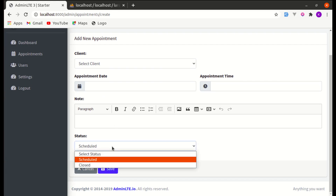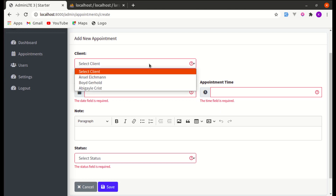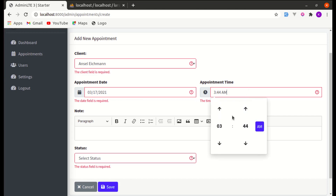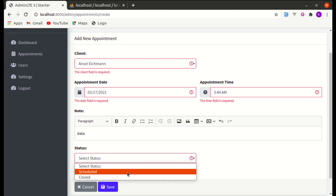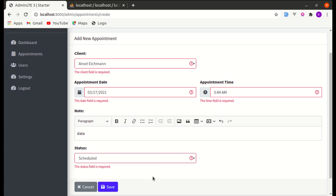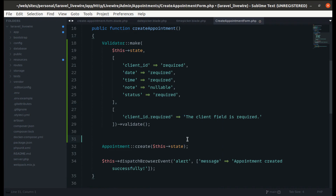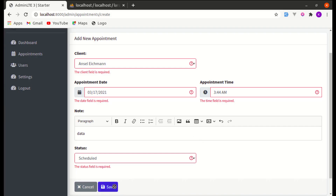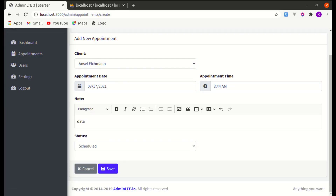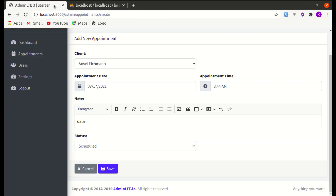If I change the status from 'Scheduled' to 'Select Status' and click Save, we see the error message — perfect. Now let's save with proper data: status is 'Scheduled'. Let me remove the die and dump, then click Save. The data is saved to the database — click Browse and everything is working perfectly.